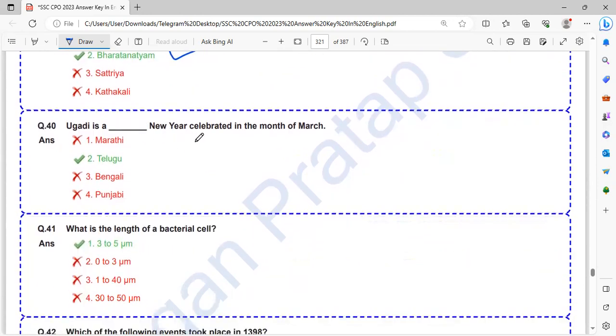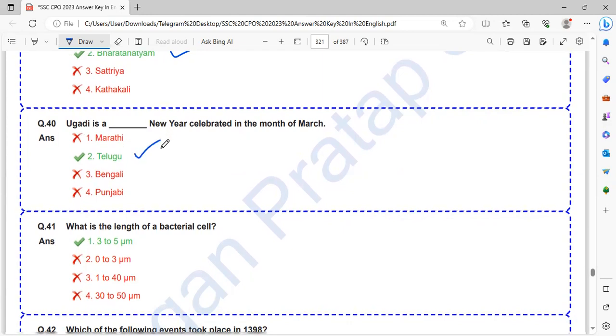Yuga Adhi is a Telugu new year celebrated in the month of March.